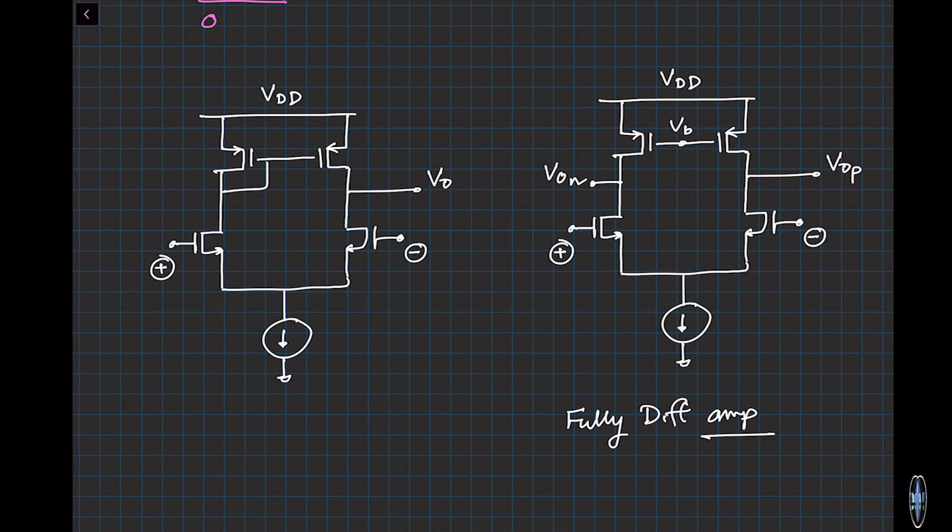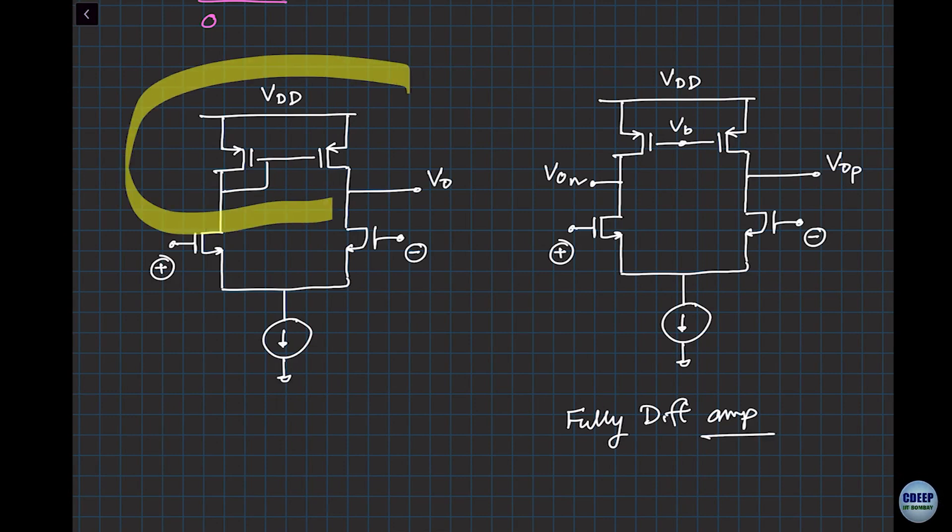What was the functionality of this piece? If you remember, originally we called it a differential-to-single-ended converter. Because of the current mirror, we get differential to single-ended operation for free, which was fine a long time ago. But now we are getting into advanced circuits where I want differential outputs.